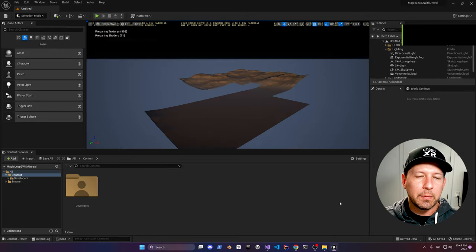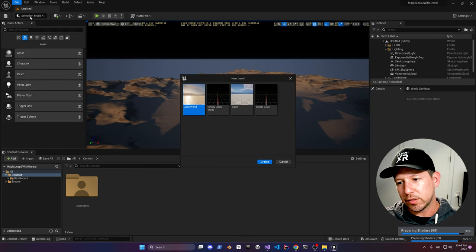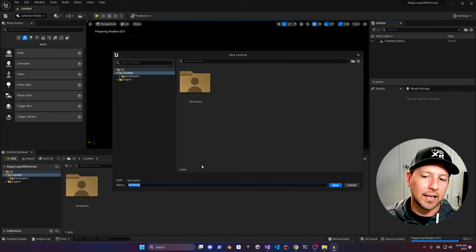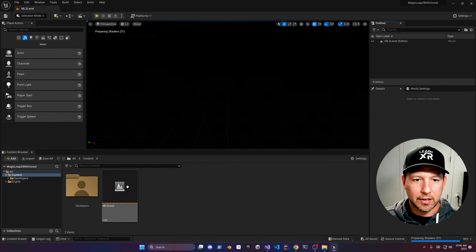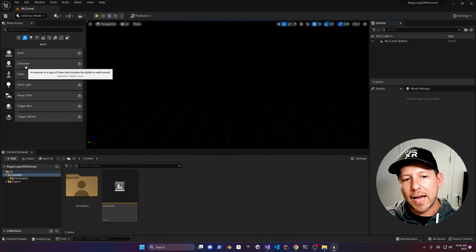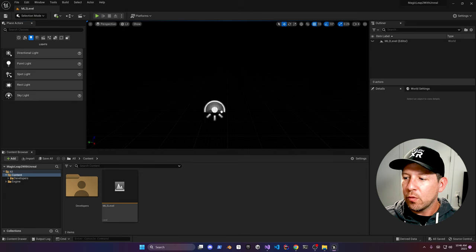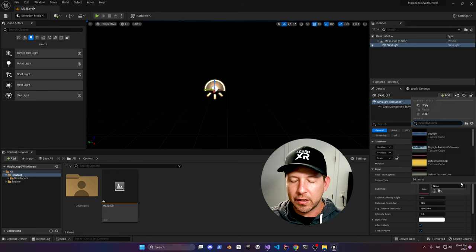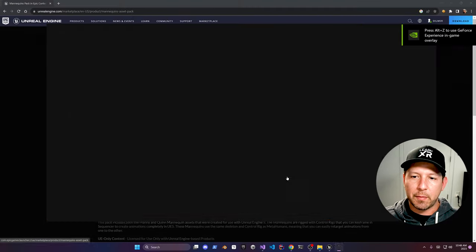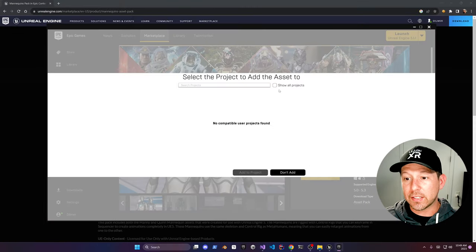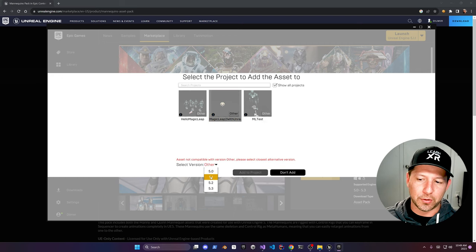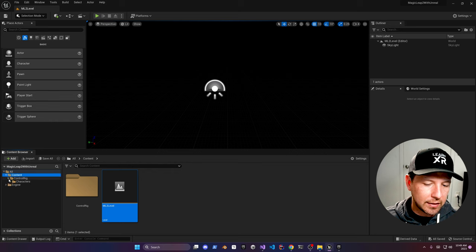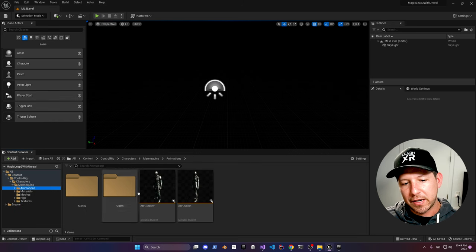Now we're going to create a new level — an empty level. Click on that, click Create, then hit Ctrl+S to save the map and name it anything you like; I called it ml2_level. Then go into Lights and drag and drop a Skylight — you can drop it anywhere. Change it to SLS Specified Cube Map and select the daylight ambient cube map. Next I'm going to download the mannequins that the Unreal team provides — they look really cool. Once downloaded, you'll see them show up under Control Rig, Character, Mannequins, and Animations.